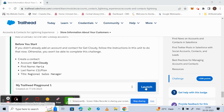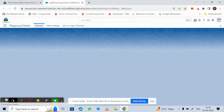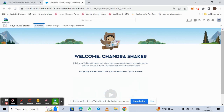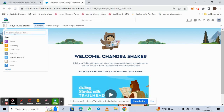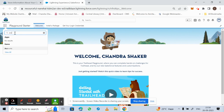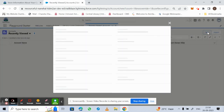First, click on Launch the Trailhead Playground. After launching, check the menu and search for Accounts. Click on Accounts and you will find a New button — just click on that.